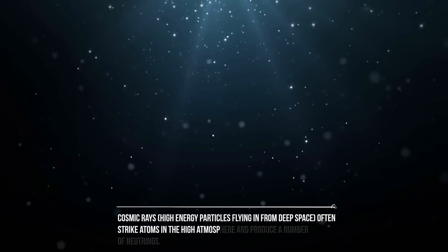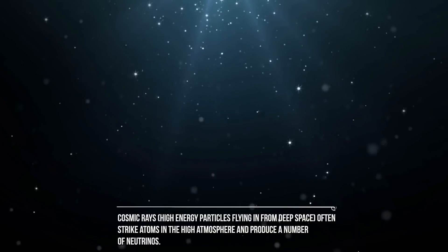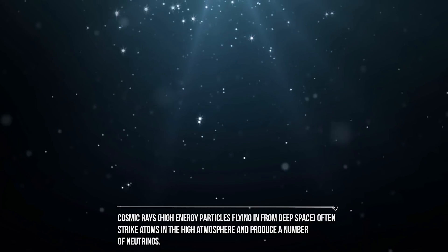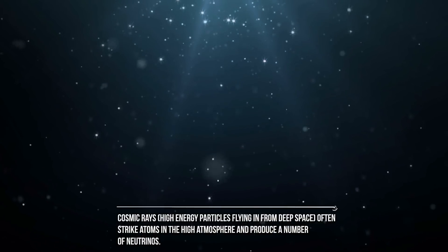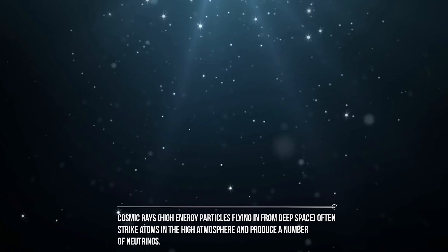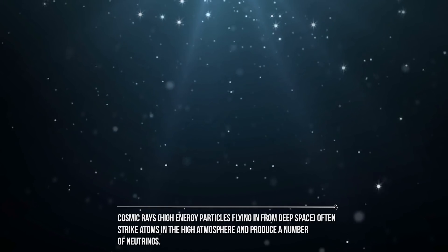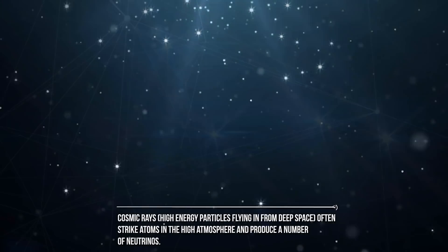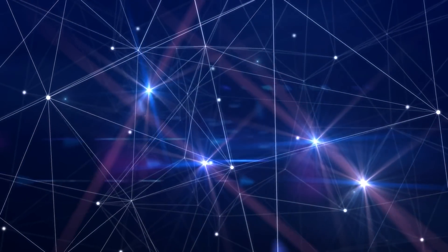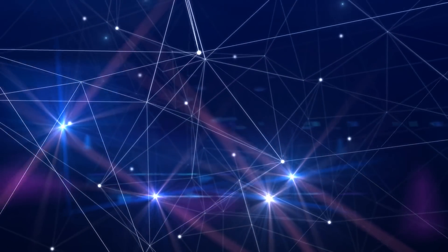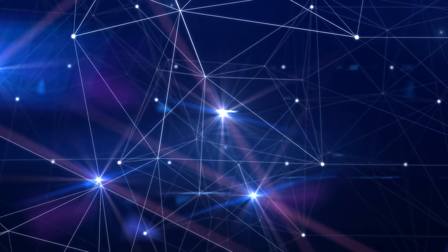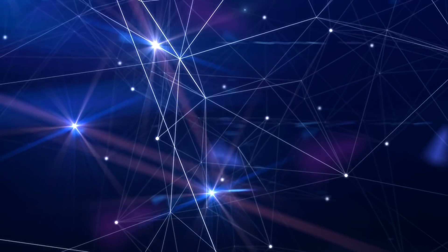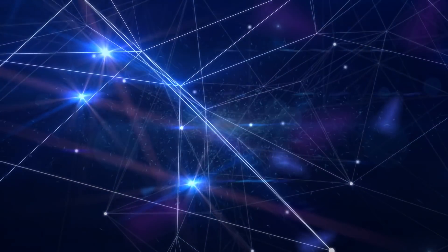Cosmic rays, high energy particles flying in from deep space, often strike atoms in the high atmosphere and produce a number of neutrinos. These two go right through you, almost always. But a tiny, tiny fraction of these neutrinos do actually hit something. And that's just what we need.